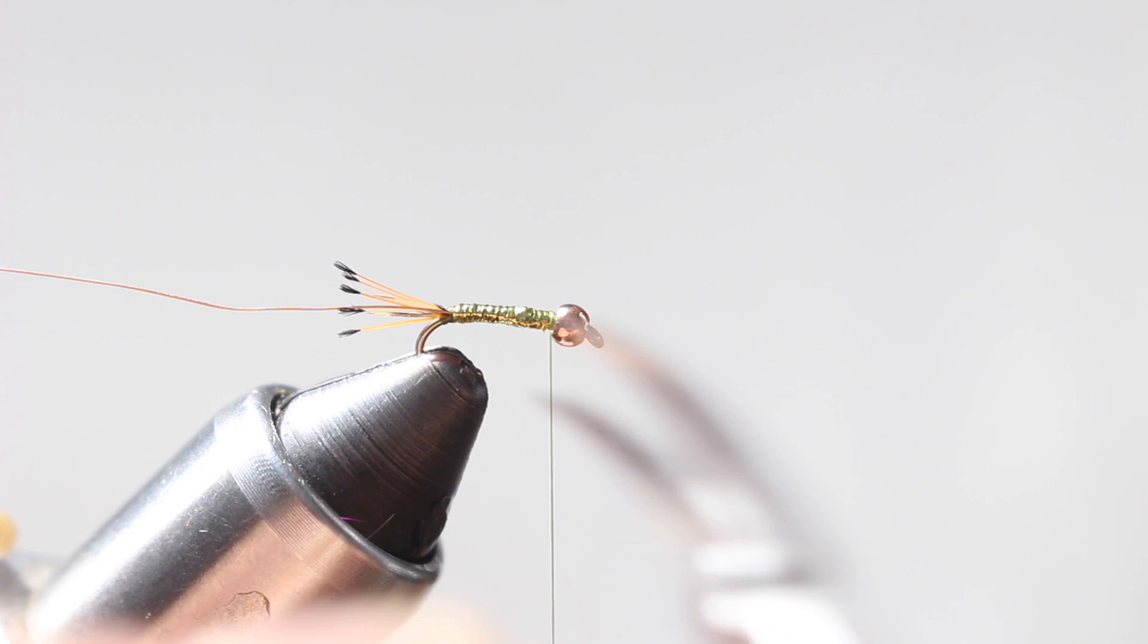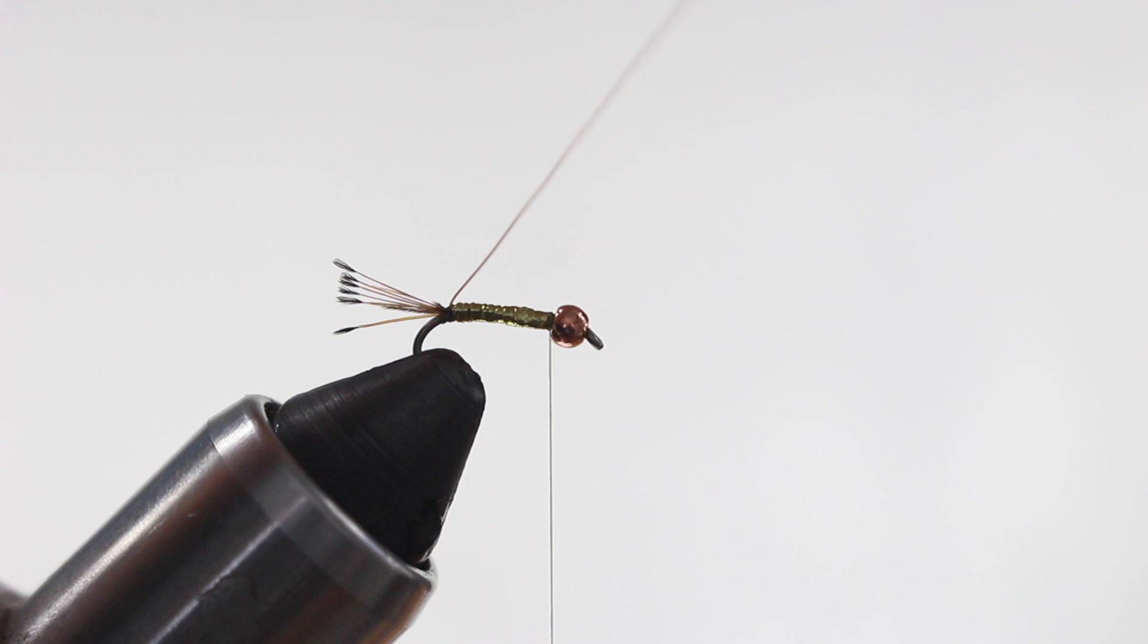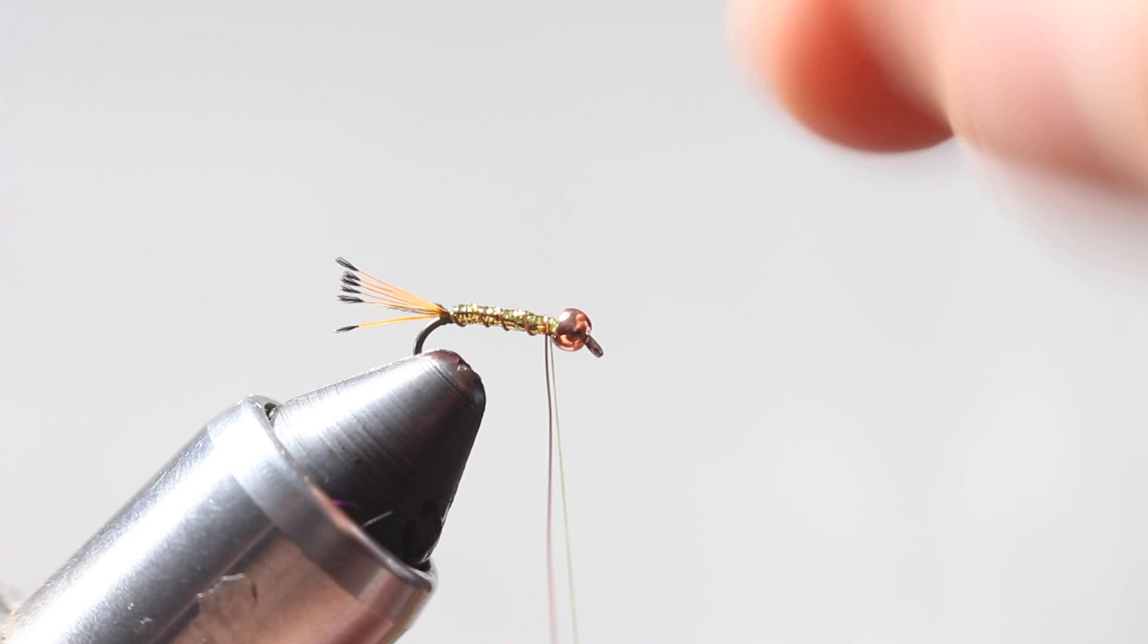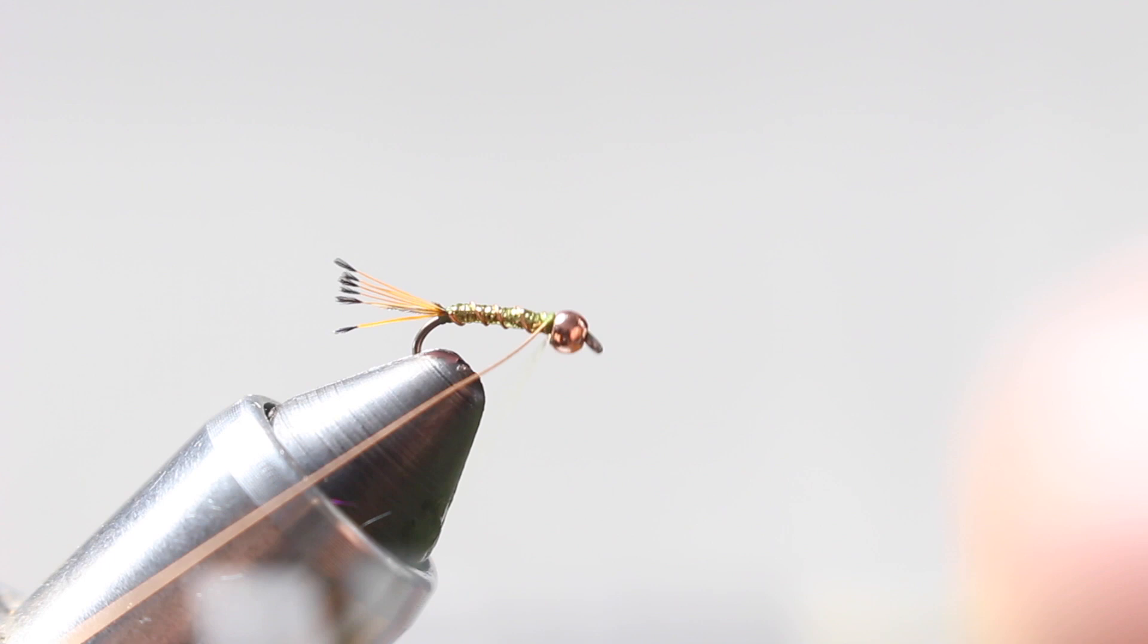So now I got my body on there. Now I've wrapped away from me when I did my rotary function, so now I'm going to use my copper wire and I'm going to make wide wraps towards me, which is going to counter wrap that, which is going to add to the durability of this fly. I'm going to get back up to the base of the bead and do some wraps front and back. Capture that wire down, helicopter it off.